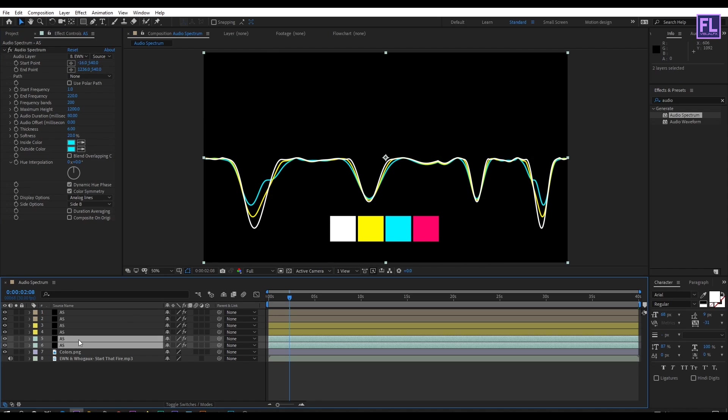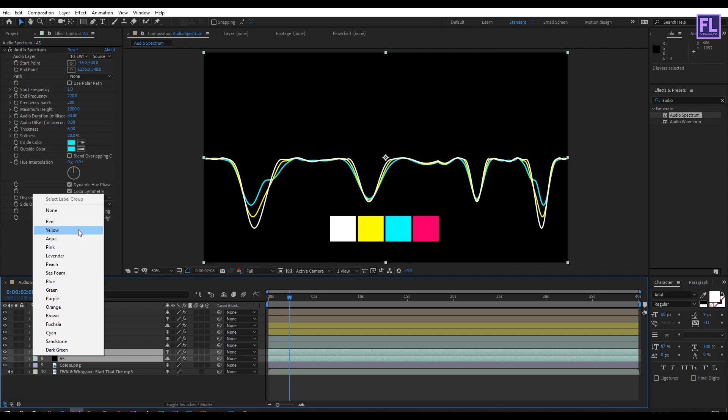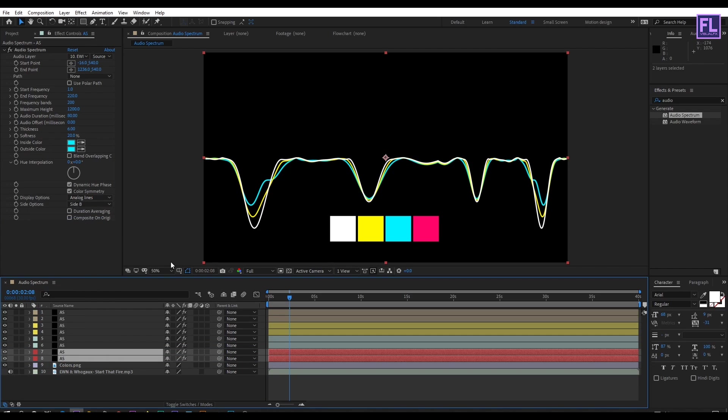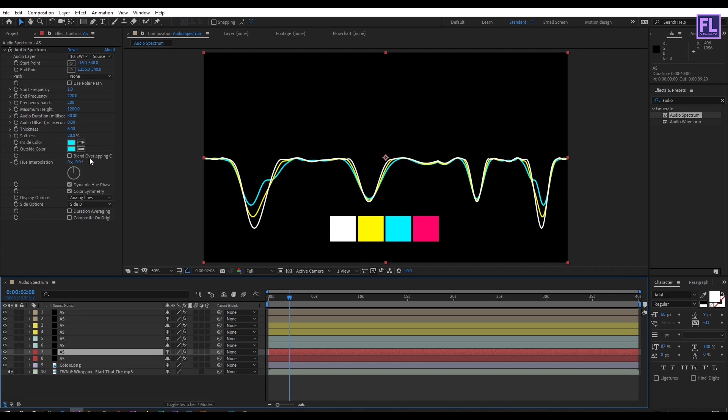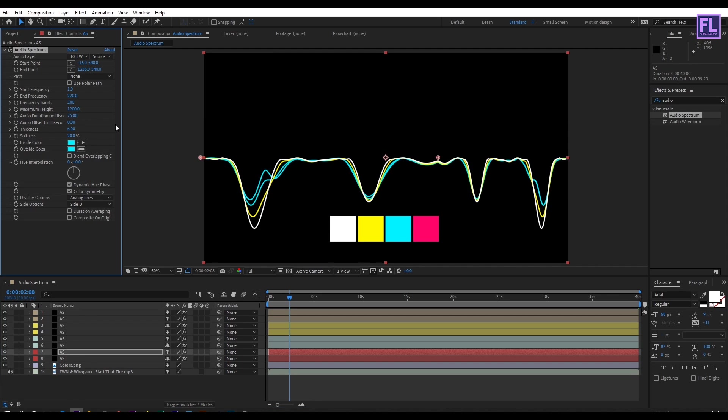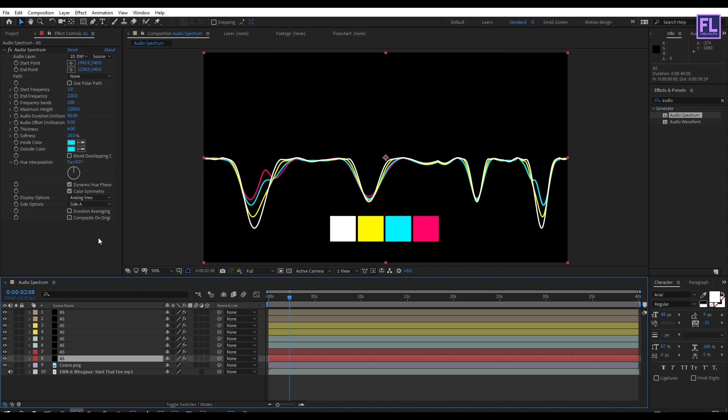Select these two layers then press Ctrl+D, drag it below and change the layer color. Select the first layer, go to effect control panel and change the audio duration to 75, then change the color. Do the same with the second layer.